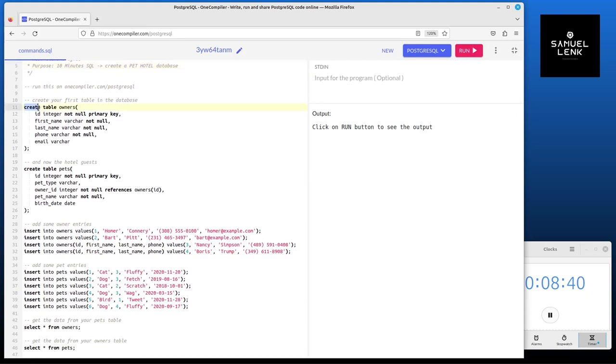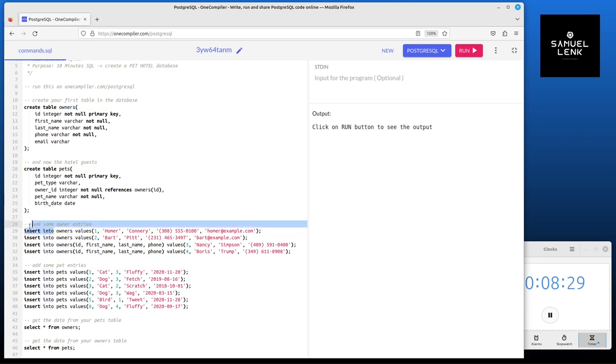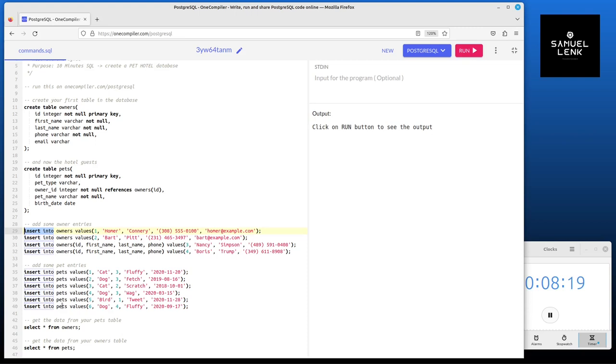Beyond this we have three different sections here in the file. The first one is this section where we have two create table statements. We're going to create a pets table and an owners table. Then we have different insert statements that start with insert into and then specifying the table name.